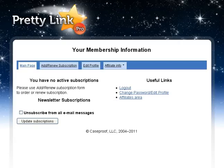Okay, in this video I'm going to show you how to get your PrettyLink affiliate link. And it's in a funny place.